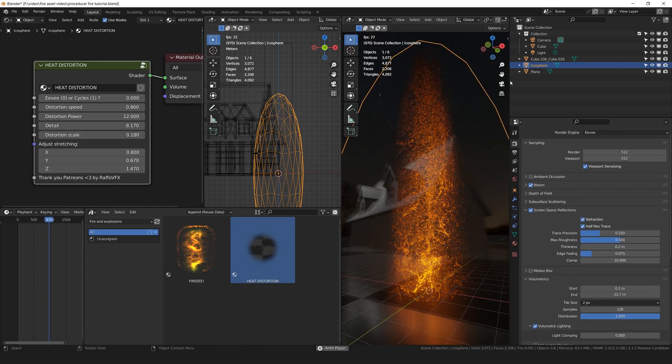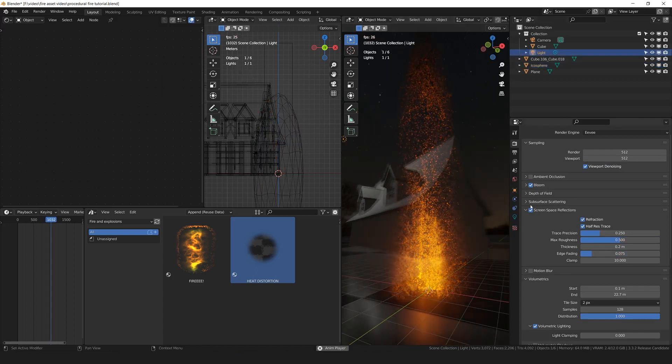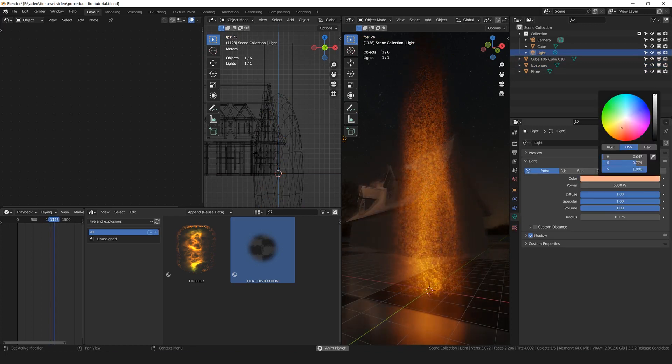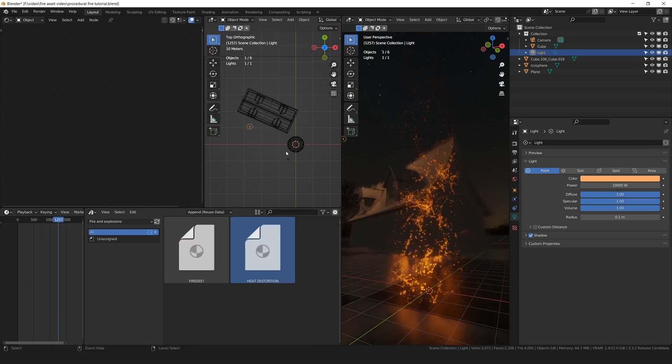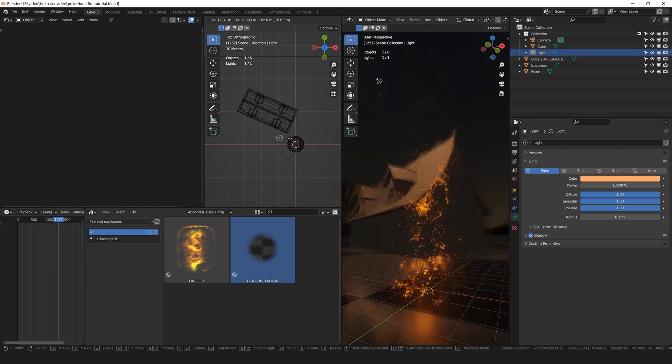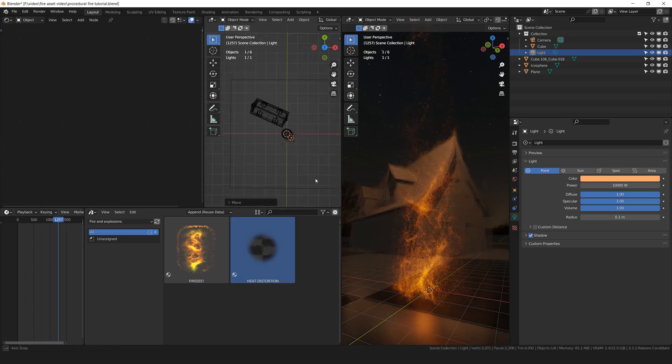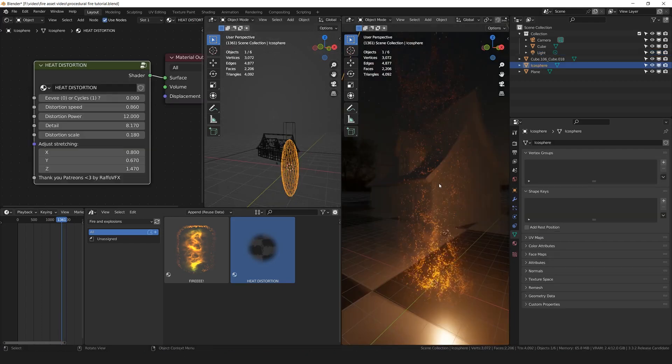By the way, one thing about Eevee is that the fire is not emitting light. So you're going to need to add an additional light, and probably in the settings of the light, you are going to need to, you know, fake the light of the fire. By the way, this additional light is not requested for Cycles, because Cycles has all the diffuse light that you need.